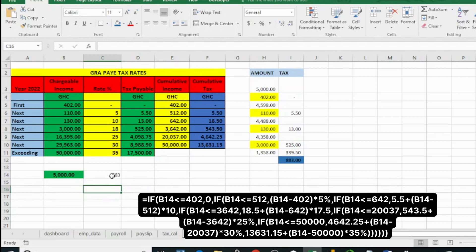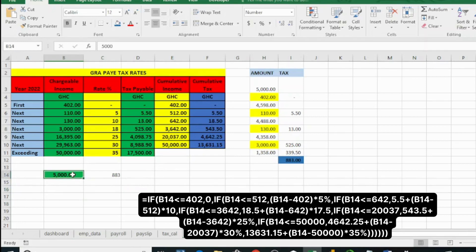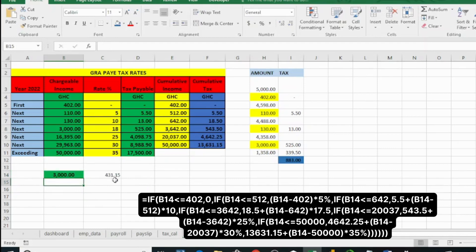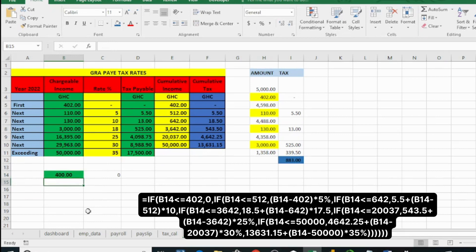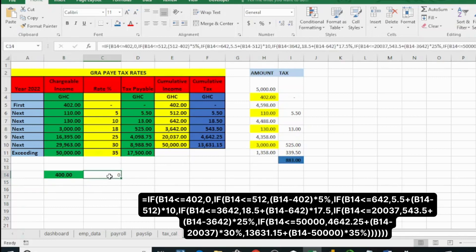So let's see how to use that automated function to solve this instead of going the manual way. If you embed this in your payroll system, just a click and you have your taxes calculated. If I change this amount, you can see the tax amount changes. If it's three thousand, we have four hundred and thirty-one cedis. If it's below 402 cedis, there is no tax because the government says the first 402 cedis is tax-free.